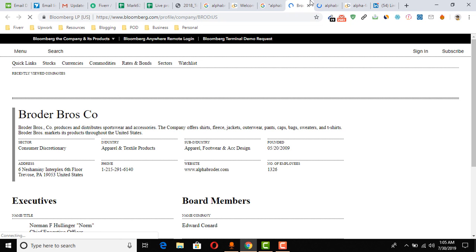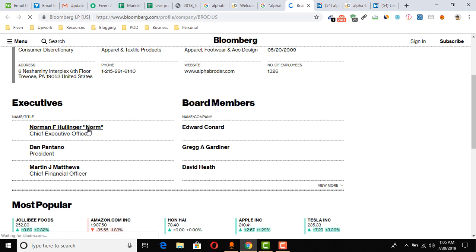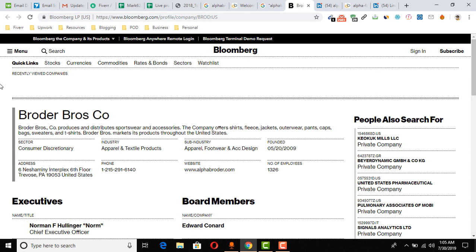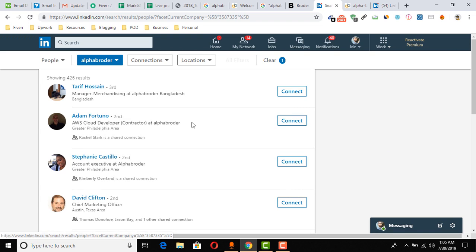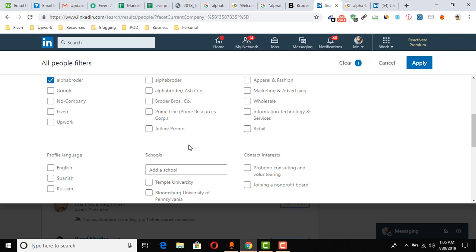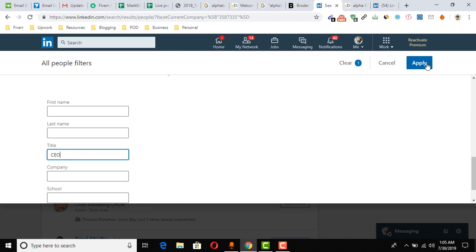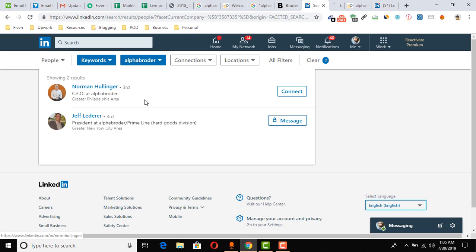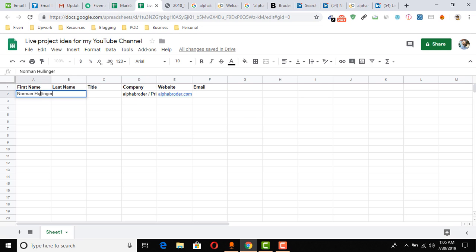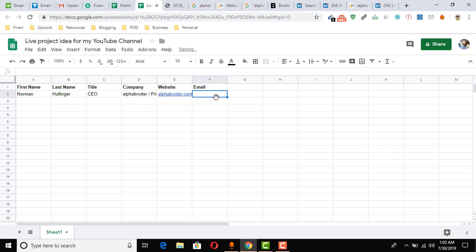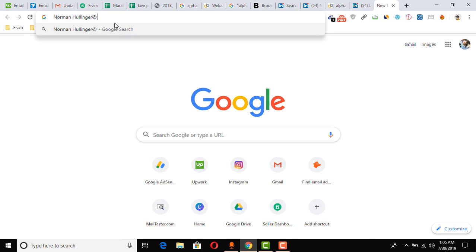We can also use Bloomberg to find CEO information. Here, Bloomberg shows 'Norman F. Hollinger' is the CEO. We can always verify this on LinkedIn as well — clicking 'All Filters,' entering 'CEO' in the title field, and applying. The result confirms Norman Hollinger is the CEO. So I copy the name: first name is Norman, last name is Hollinger, title is CEO. Now it's time to collect the email address.